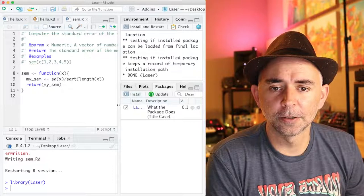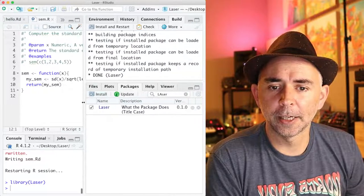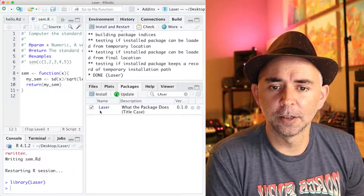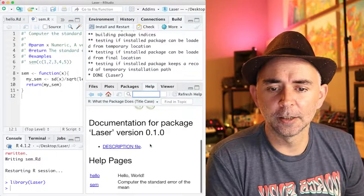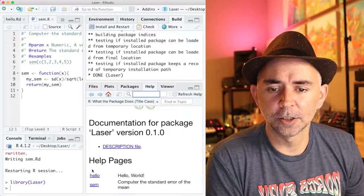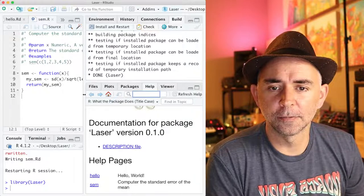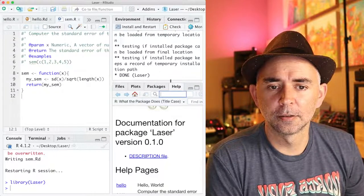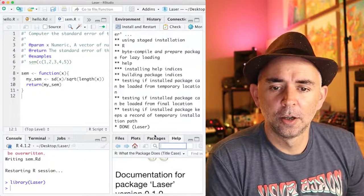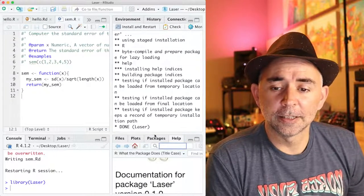So we have the laser package now in our list of packages, and it's got this function documentation. That's just fantastic, isn't it?